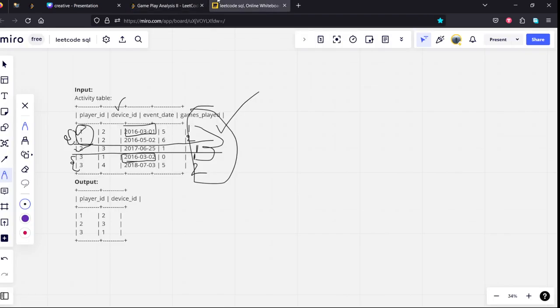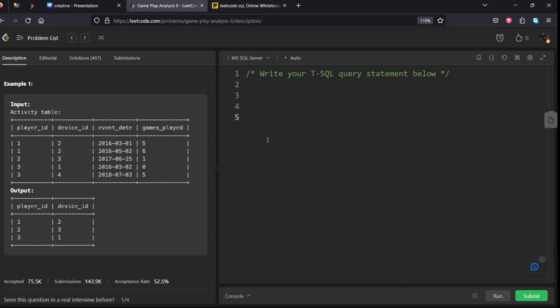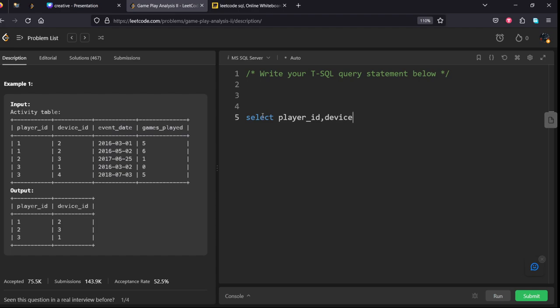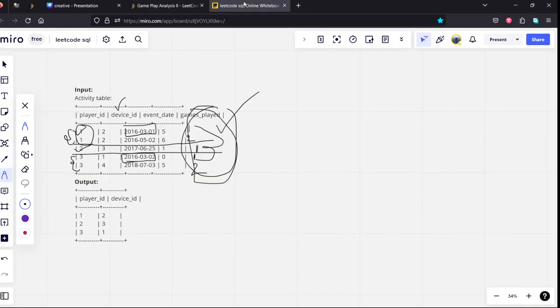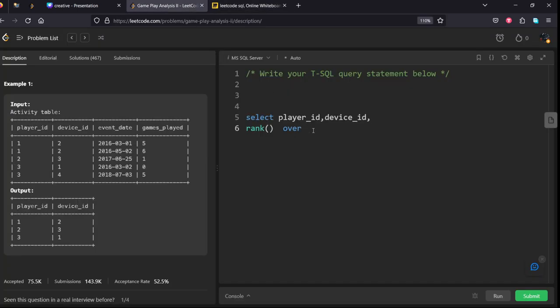First of all, let's create this rank table. Let's take SELECT player_id, device_id, and create a rank over... We are ranking by what? By player_id, and then the ascending order of date. So OVER, partition by player_id.